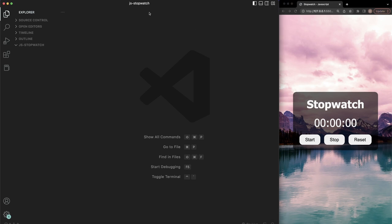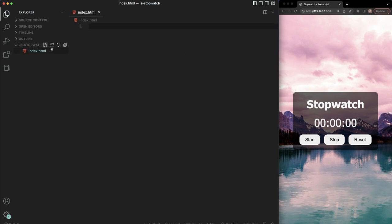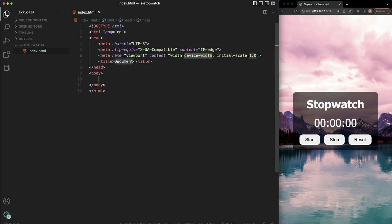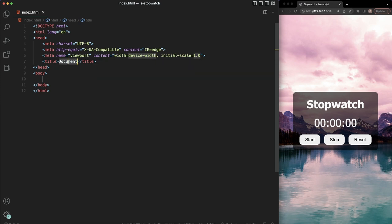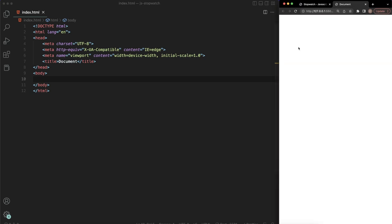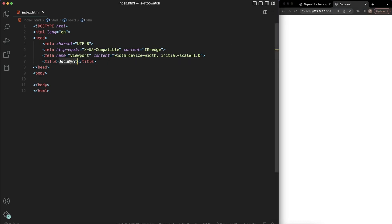Here I am in VS Code, already in the working directory — a folder called JS-stopwatch. Let's go ahead and create an index.html file. I'm not going to have an external stylesheet or an external script file; I'm going to do all of this inside the HTML file. I'll open this with the Live Server extension so we can see live previews as we type. Here we are — you can see the new window tab with the title 'document', so let's change that to 'Stopwatch'.